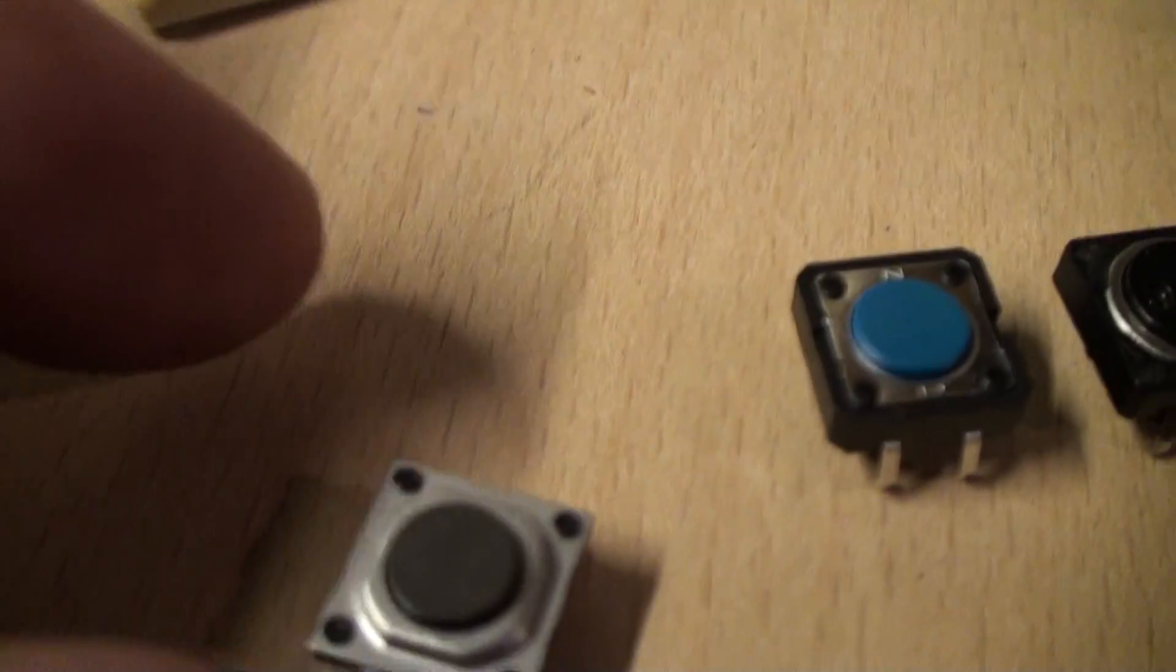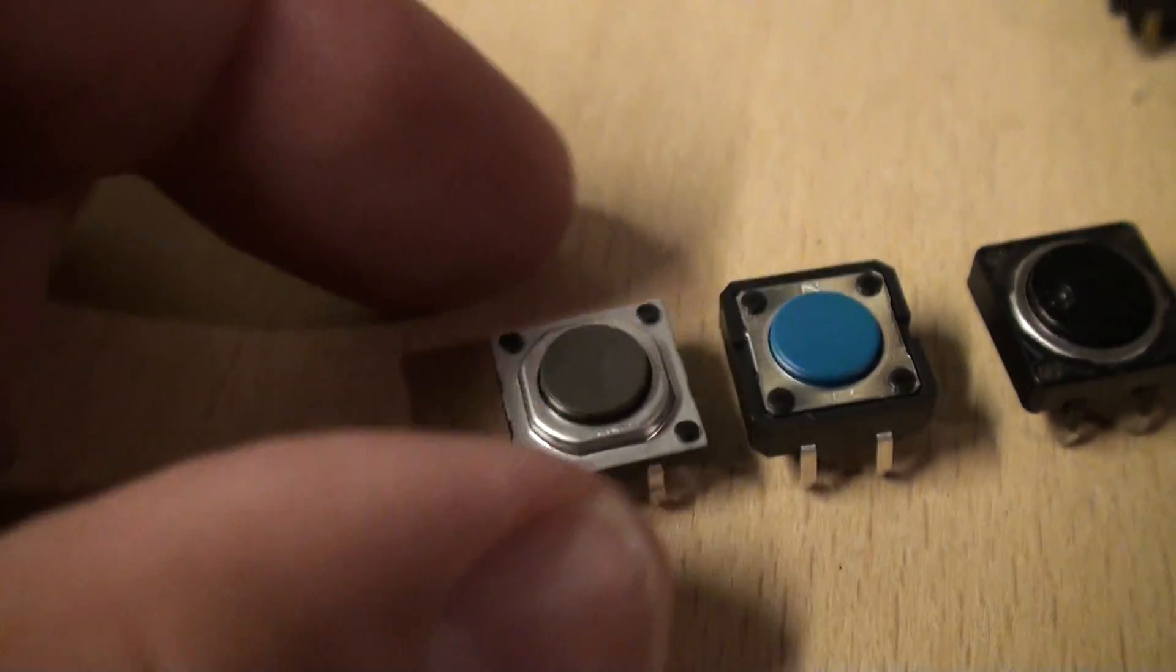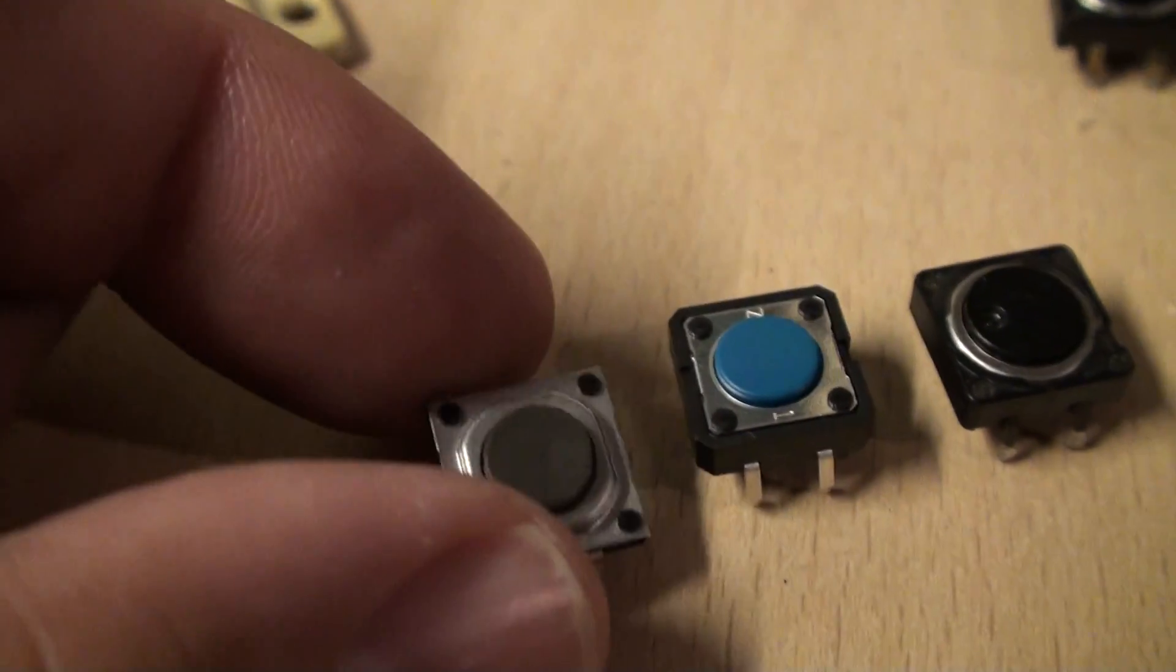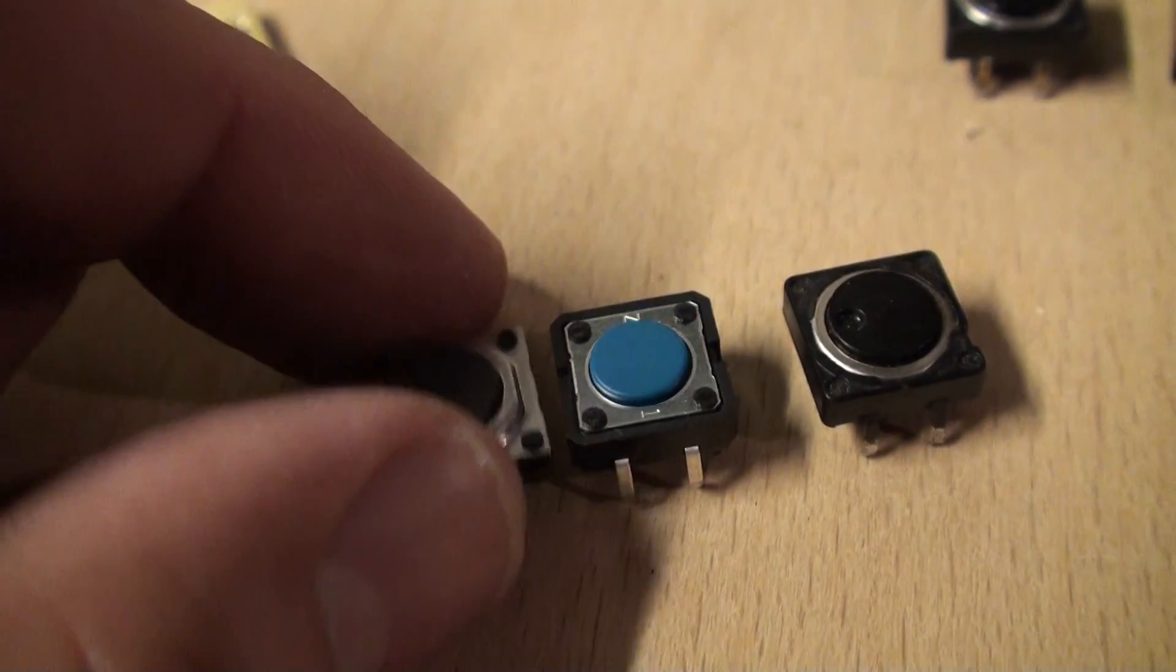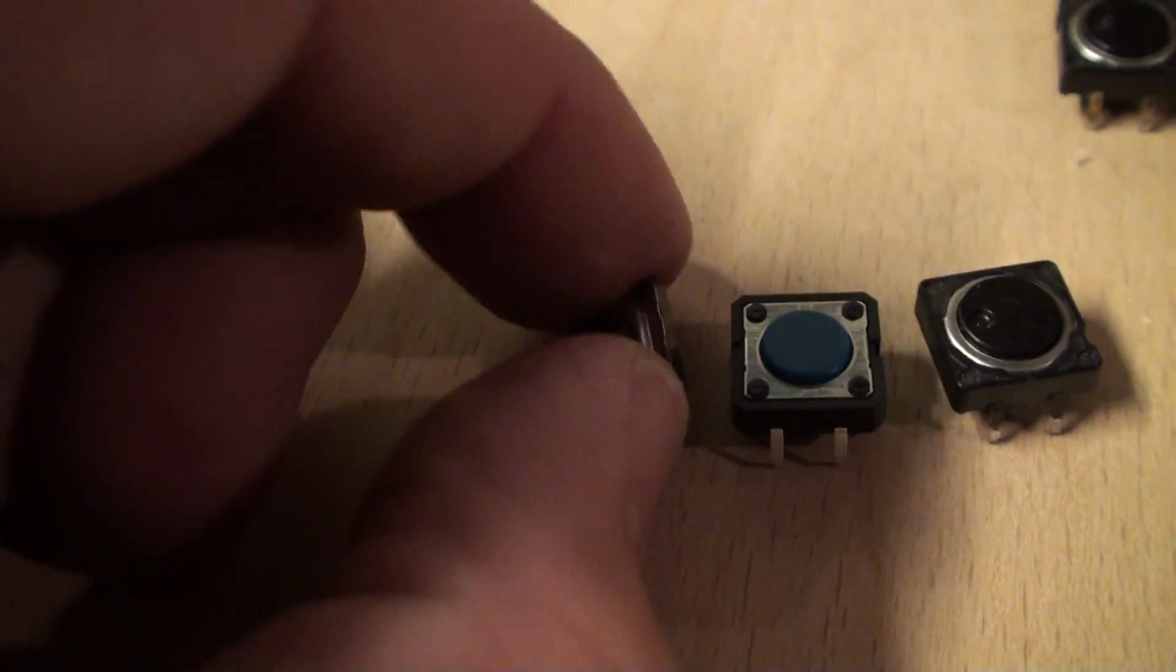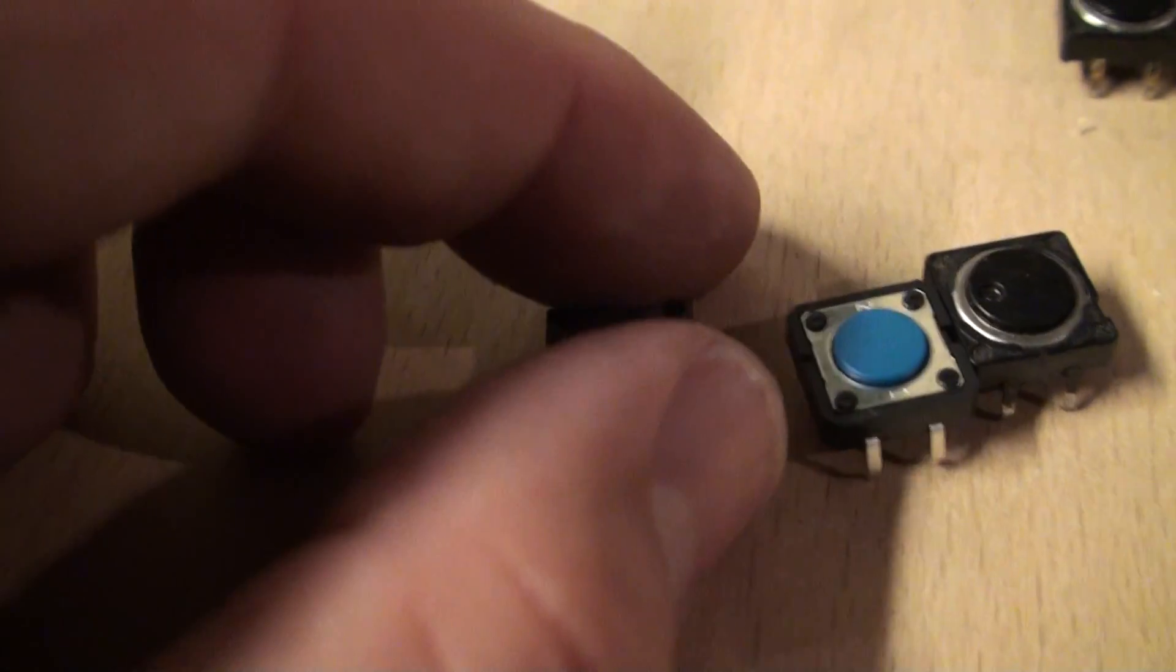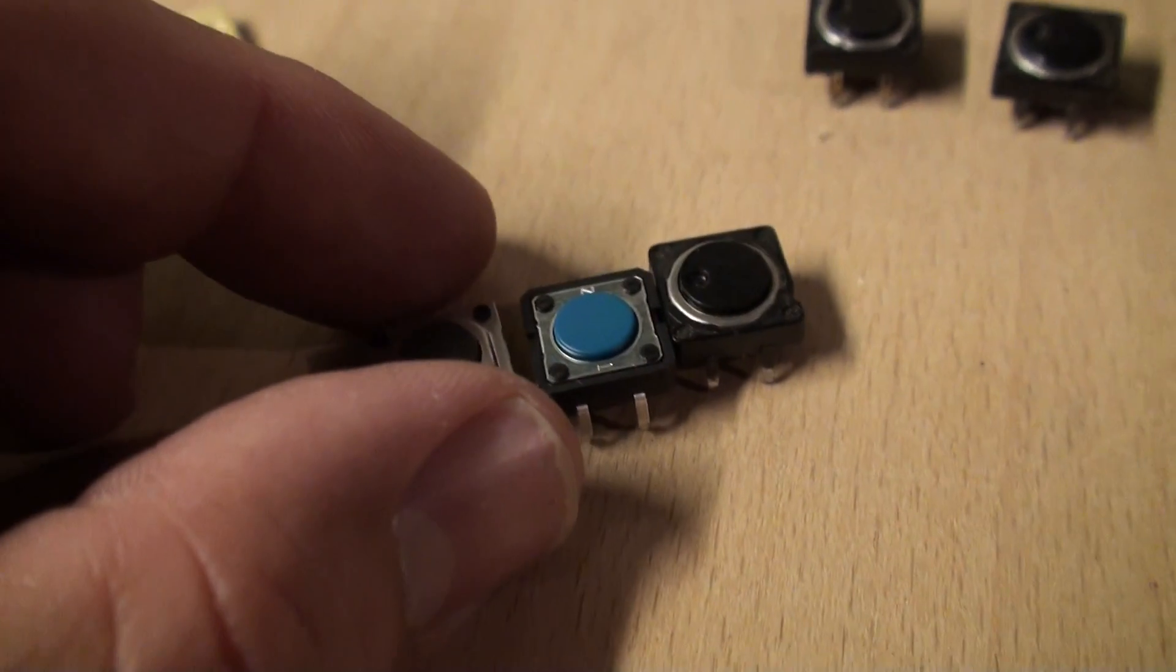This switch I got from Analog Renaissance actually presents a taller profile than this one. The switch itself is skinnier, but the actual button shaft is taller. The cumulative effect is that it actually is a little bit higher up.